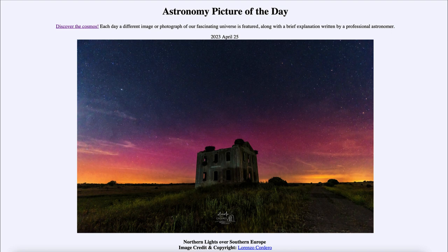Now as we come out of that minimum and head towards a maximum in a couple of years, the Sun is getting more and more active. We will see far more auroral displays visible to larger parts of the world, as more and more storms will deform Earth's magnetic field, making this type of display visible at even more southerly latitudes.